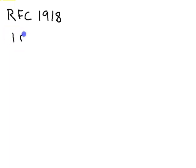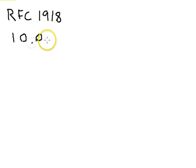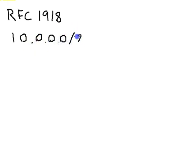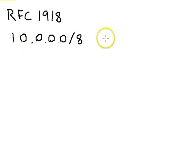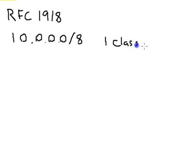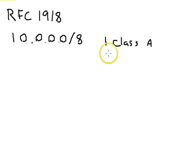And one of these private address ranges is the 10.0.0.0 slash 8. Because it's a slash 8, this is the entire 10 dot range, which means there's a whole entire single class A network.